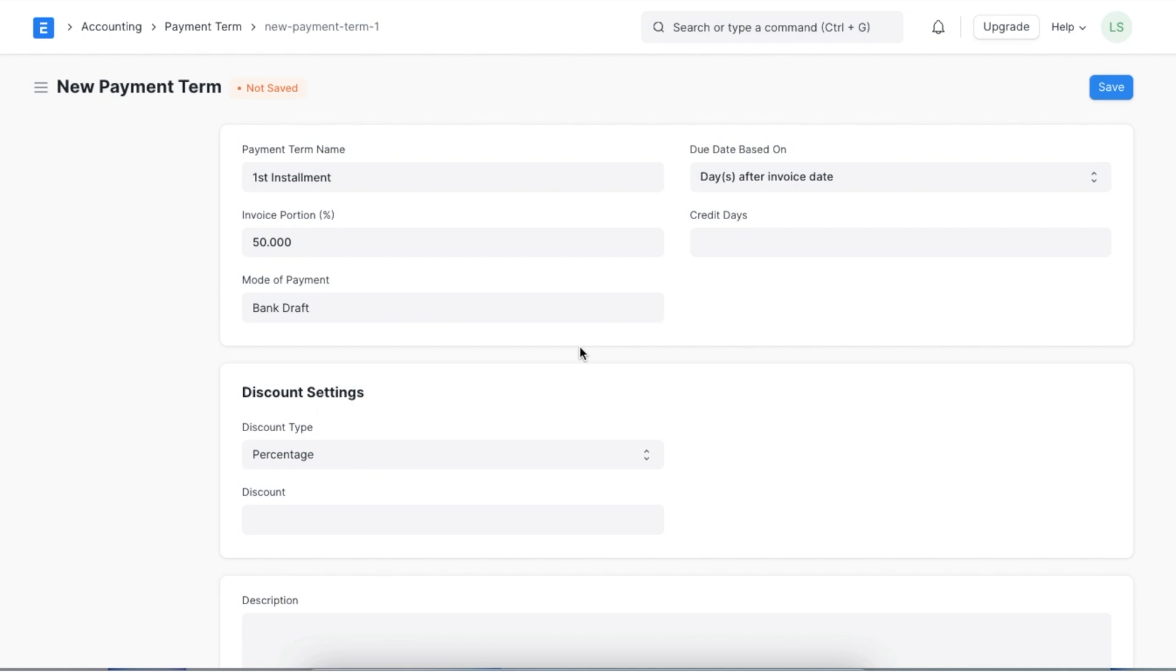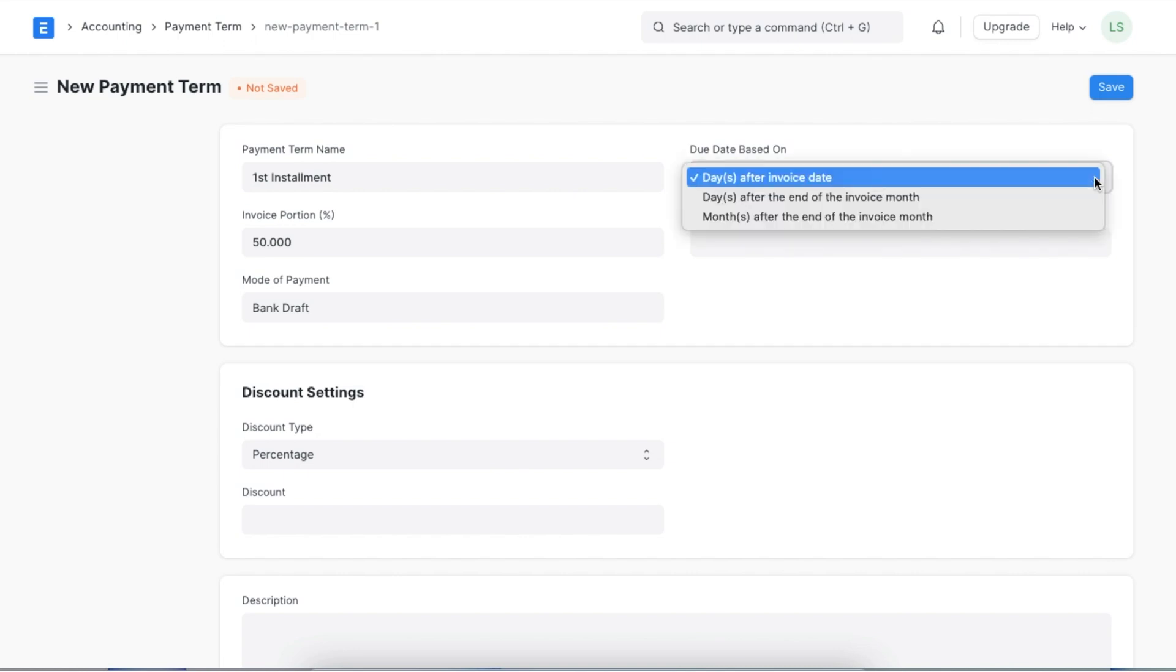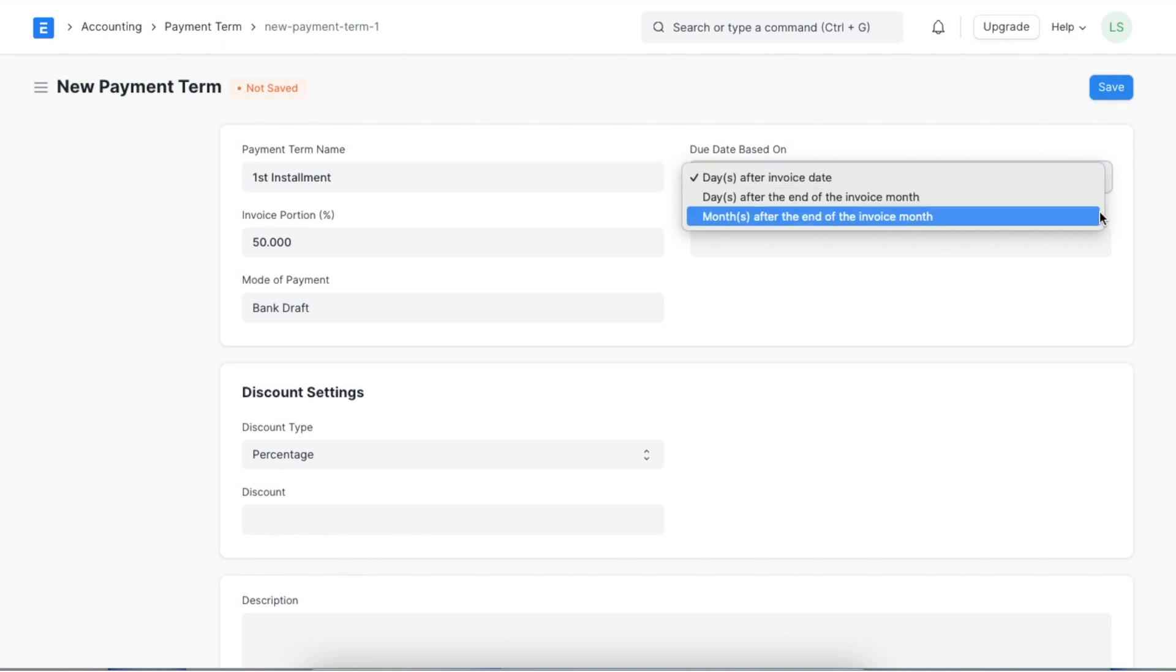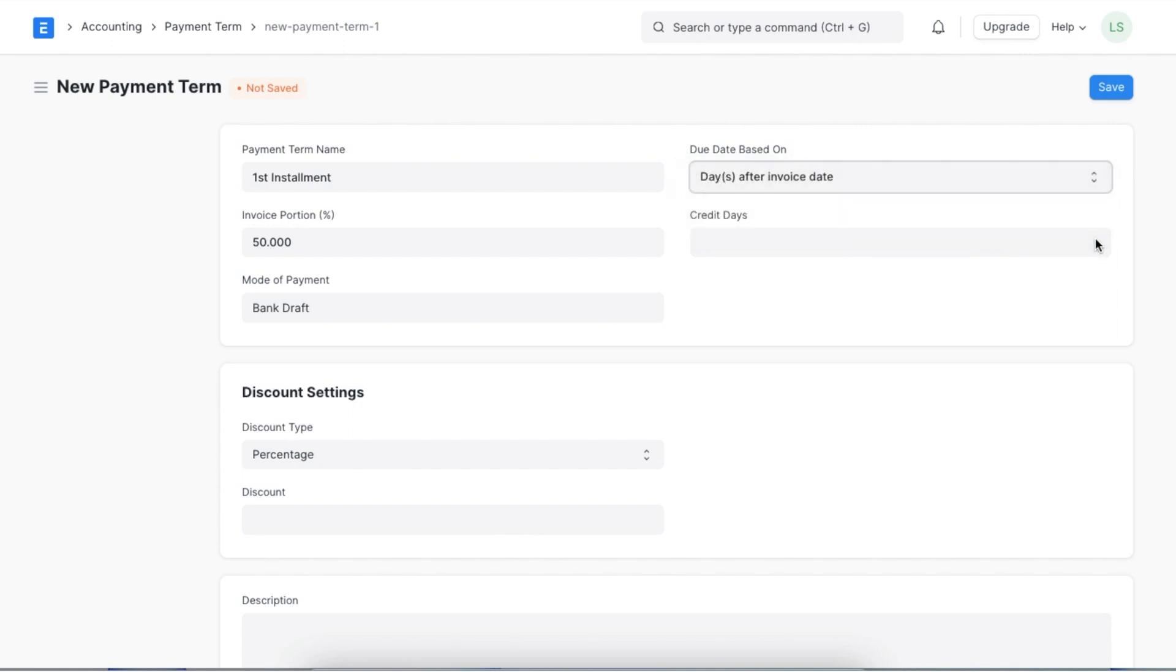The due date based on field lets us pick a type of due date whether it is a specific amount of days after the invoice date or invoice month or even a specific amount of months after the invoice date. For example if we want the payment to be cleared within 30 days of the invoice date then we can choose days after the invoice date and add 30 in the credit days field.